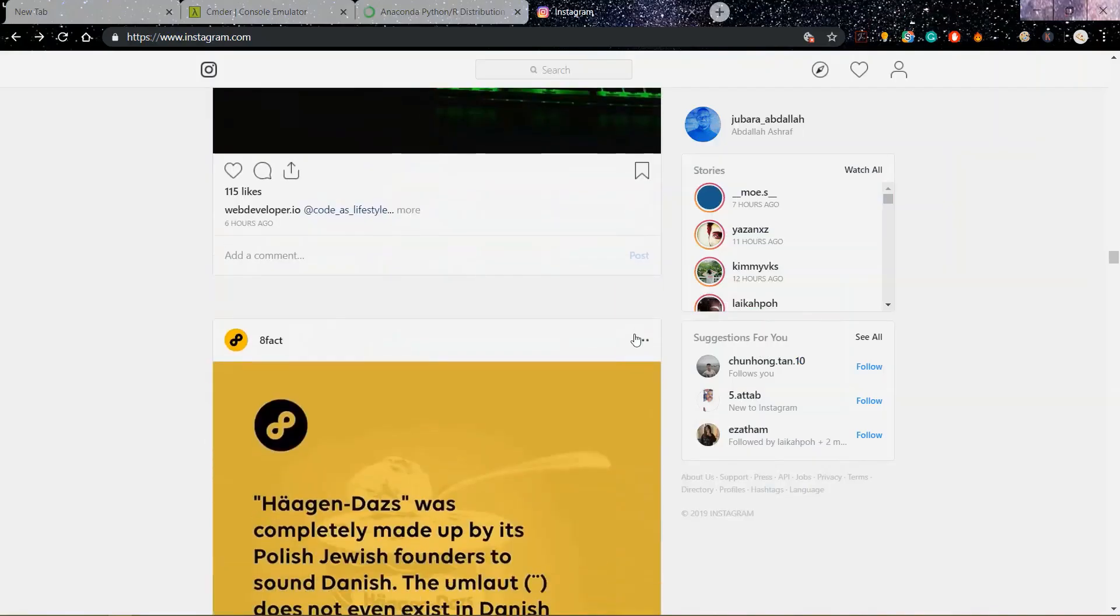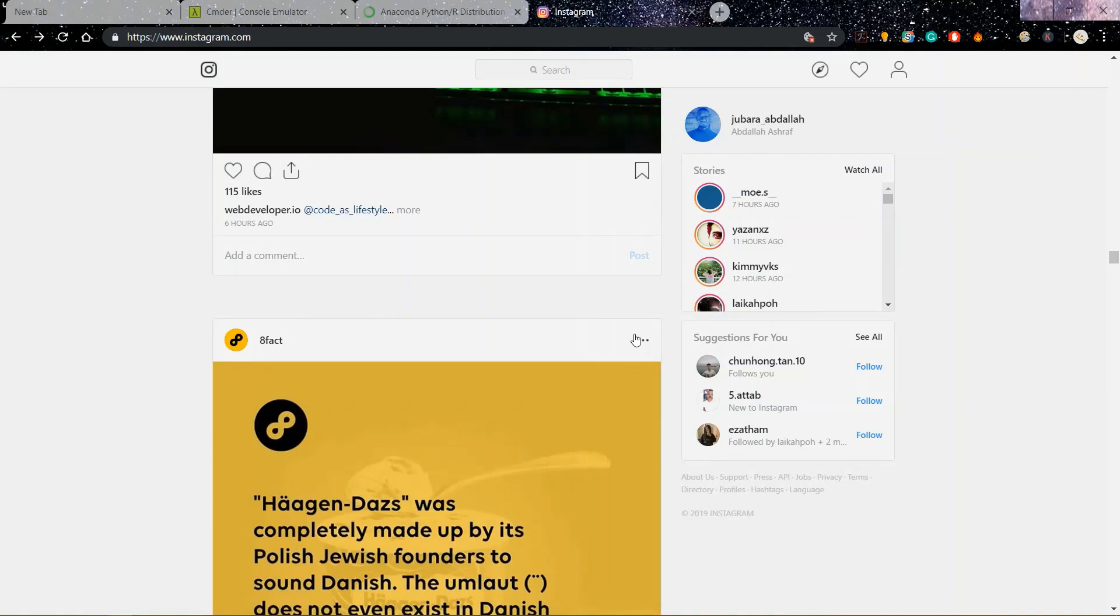Hello everybody, this is Abdullah Ashraf from Self-Engineered. I got the idea of making this video when I was applying to a job and the guy said I should start working on a project that involves Django, like Instagram, because it's made with Django.